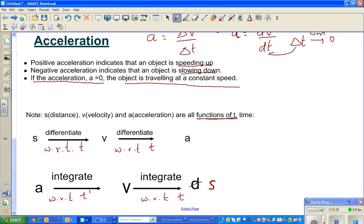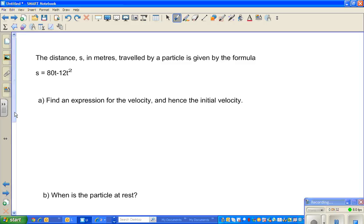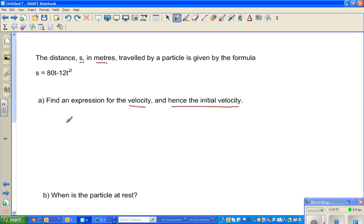Let's go over a question from a New Zealand textbook called the Theta textbook. The distance S in meters traveled by a particle is given by S = 80t − 12t². The first question is: find an expression for velocity, and hence the initial velocity. Velocity is ds/dt.